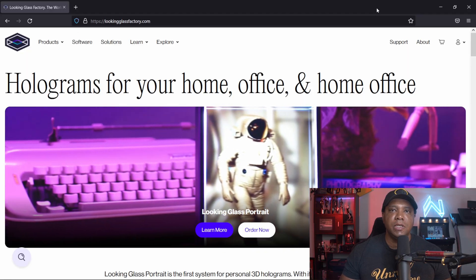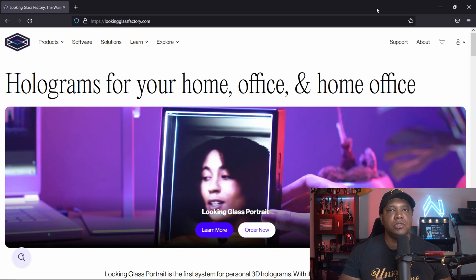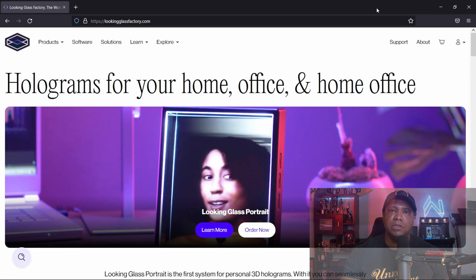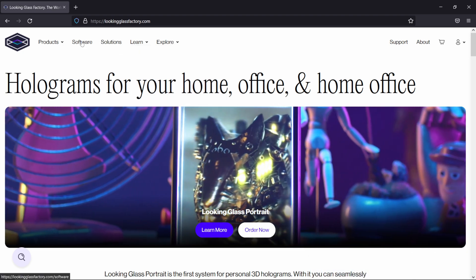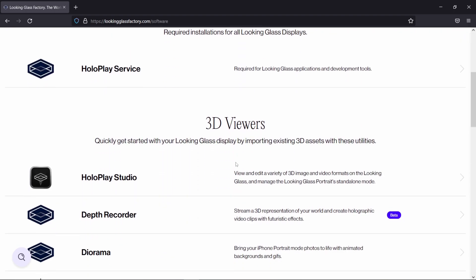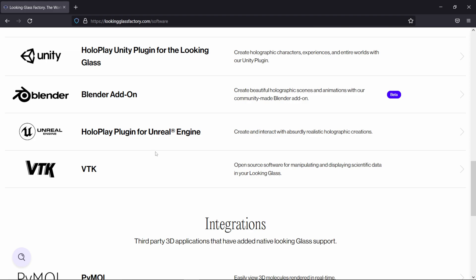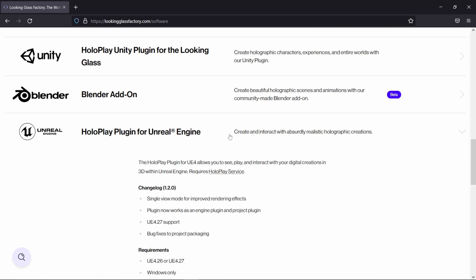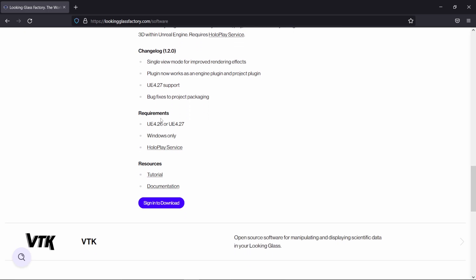Before we get started, if you're new to Looking Glass Factory, you want to go to the website because there are a few things we need to download and install. At lookingglassfactory.com, go to Software and scroll down. There's a few things we're going to need for Unreal Engine. You can see we have the Unreal Engine HoloPlay plugin, and it's now supported with version 4.27, though 4.26 works as well.